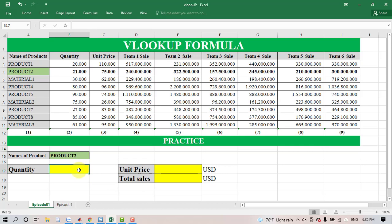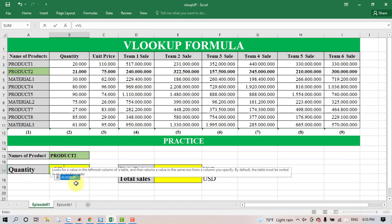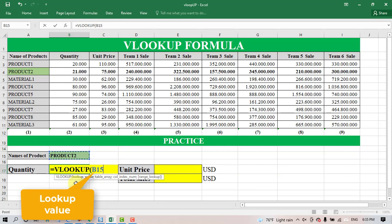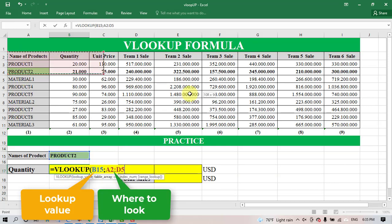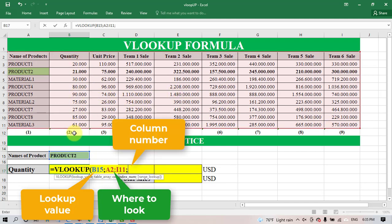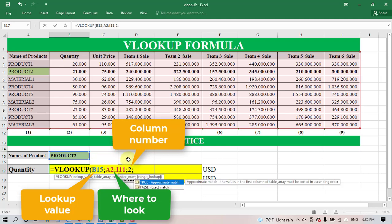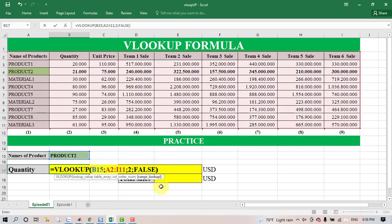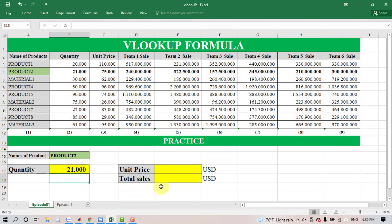First, select cell P17 and type VLOOKUP. Then select the lookup value, and select the table array from A2 to R11. Type the column number containing the return value — type 2 — and select FALSE to find an exact match, then press Enter to get the result.